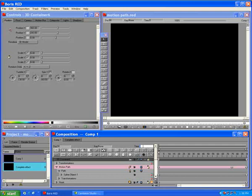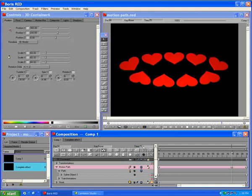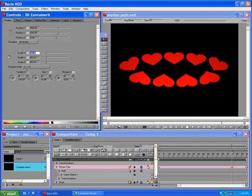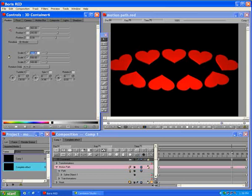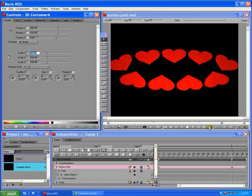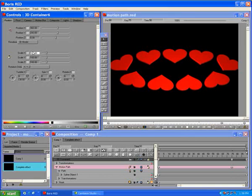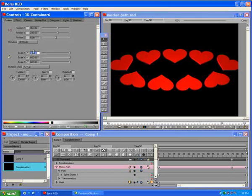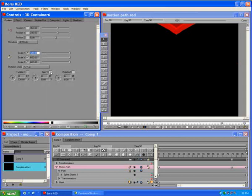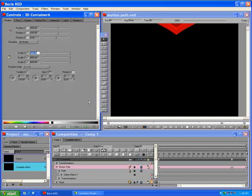Move the CTI to Frame 75. Set Scale XYZ to 100 with Linear Interpolation. Move the CTI to the end of the effect. Set Scale XYZ to 600 with Linear Interpolation. Set Spin Interpolation to Ease In-Out. Now preview the effect.